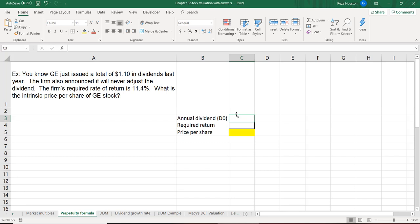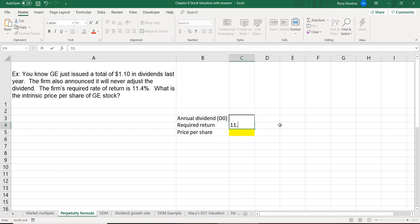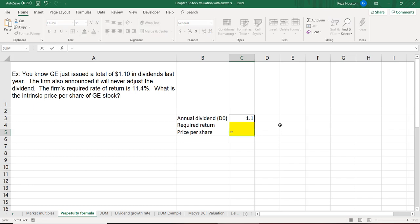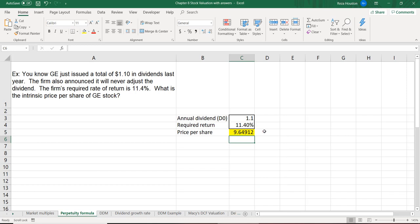The annual dividend is $1.10 and the required rate of return is 11.4%. To get our price per share, all we do is divide our annual dividend by the required rate of return — which in this case is also our discount rate. The price we would want to pay for GE stock is $9.65.